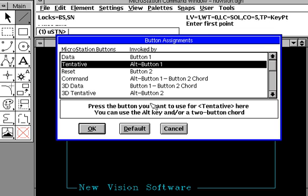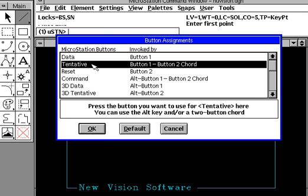When you press both of them down, notice that right in here now, it says that my snapping capability is my tentative. Tentative points are usually points such as endpoints, midpoints, tangent points. It now tells me I have to press button number one and button number two simultaneously, or in a chord.